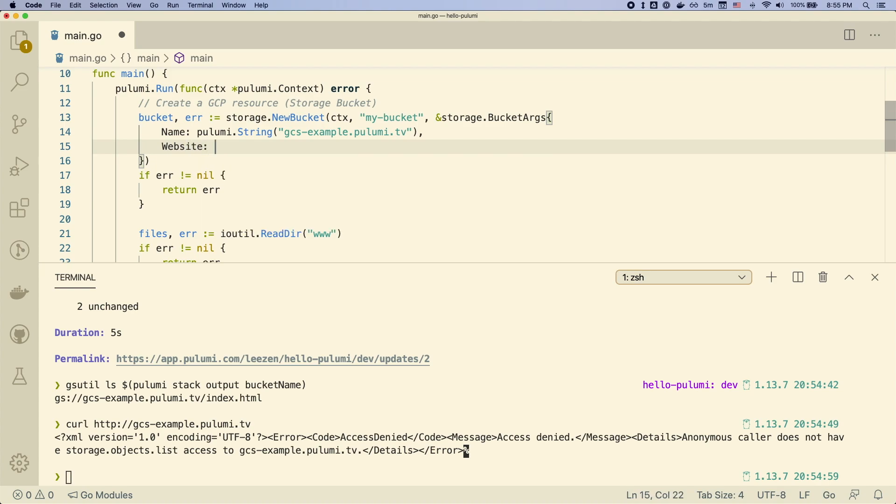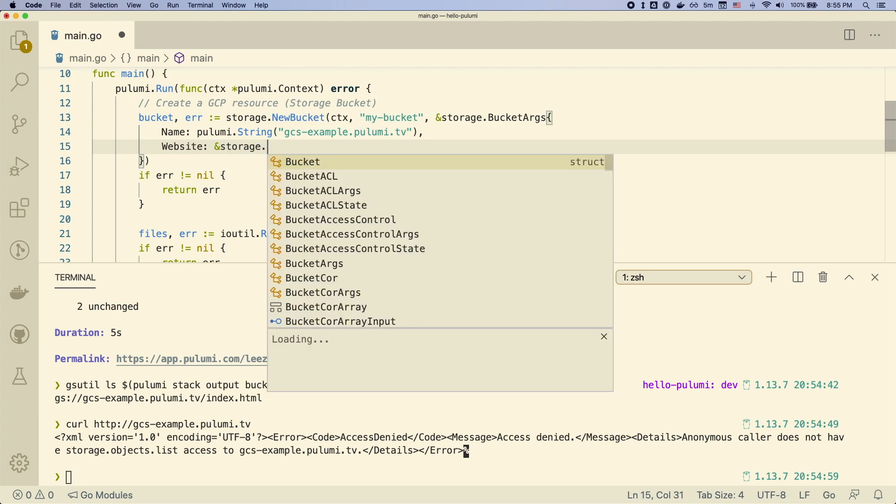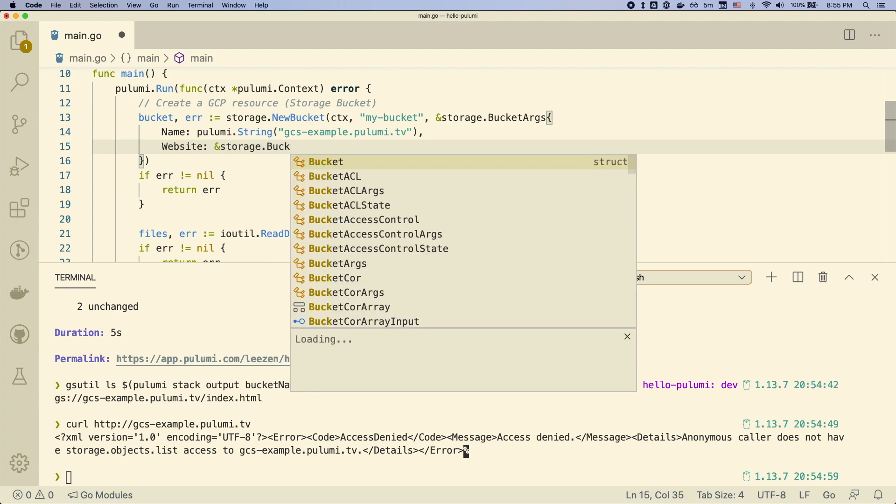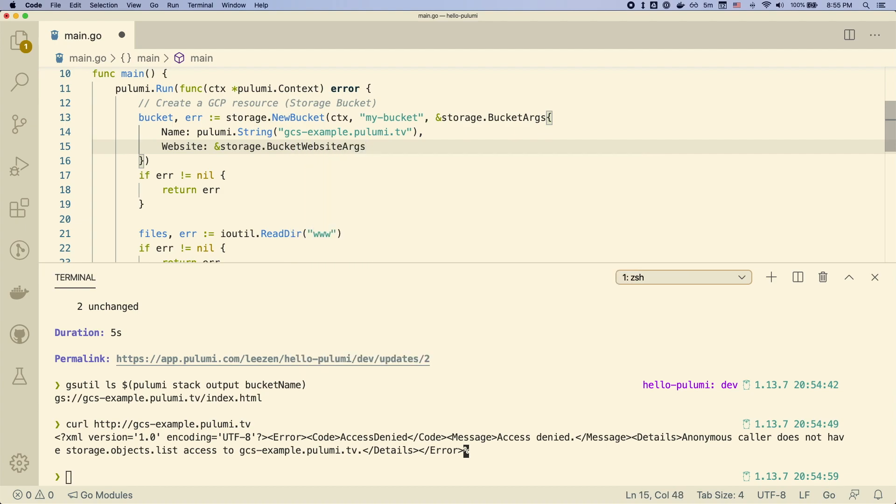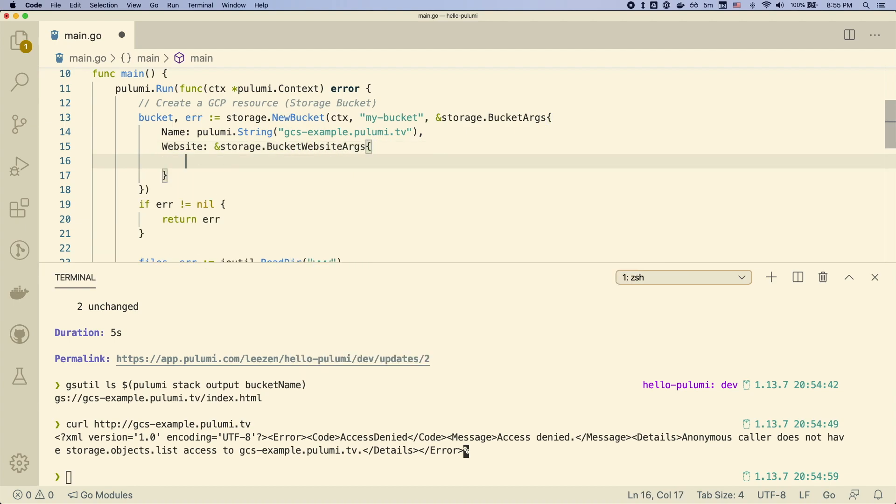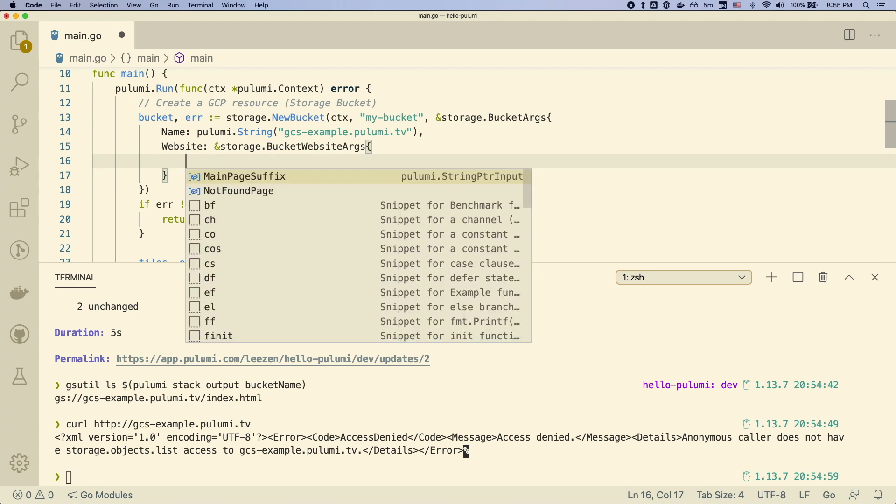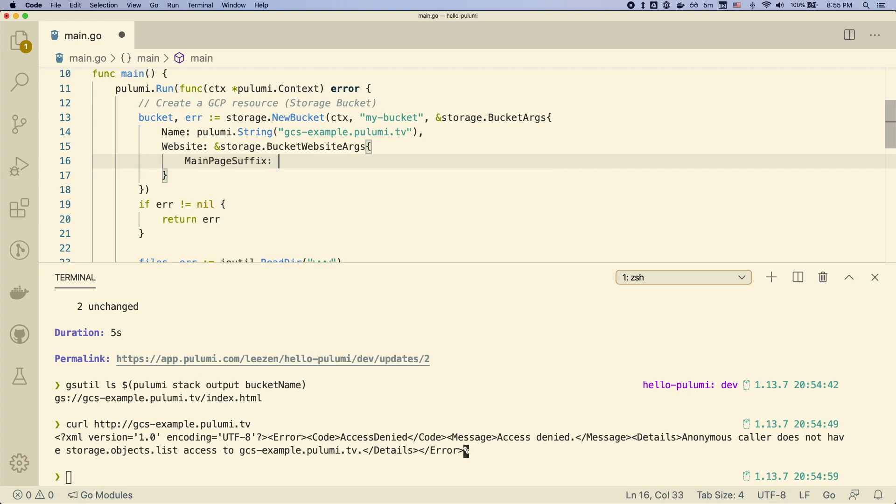So we can go and add this additional argument to the bucket itself. So we modify the bucket. And now we're going to pass in a parameter to tell the bucket what we actually want as far as the website goes. There's a main page suffix, so we'll actually go ahead and say we want to use the index.html file as our main page.